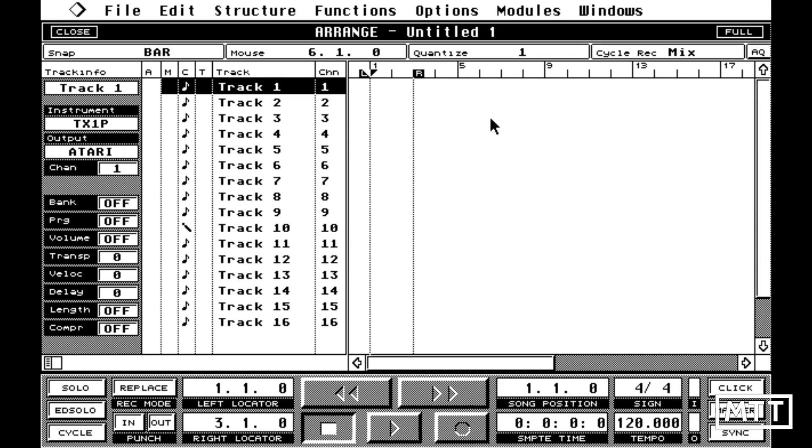So on screen, you can see the Atari version of Cubase, and if you haven't seen this before, you'll probably realize there's a lot of stuff there that you could probably use. It's all pretty familiar, but one of the great things about this is the quantize menu.